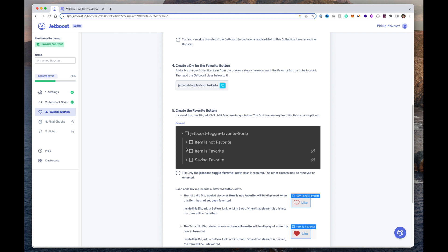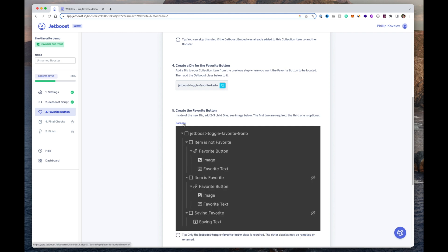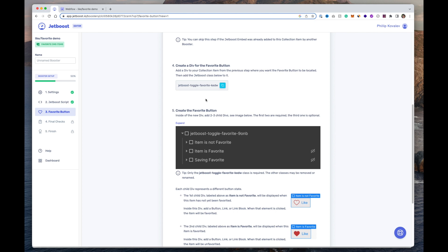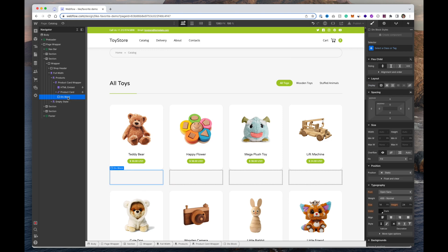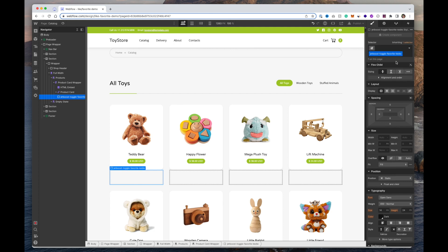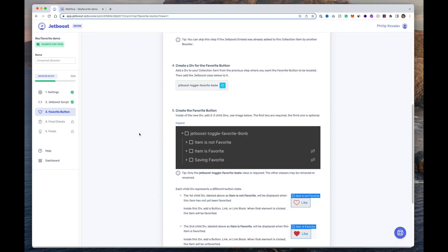You want the embed to be the first item inside the collection product. Click Settings and make sure you have the URL pasted in there. Next, we need to create the actual favorite button. We need a div that wraps it all together. The main div needs a class name like 'jetboost-toggle-favorite-KEDW' — note that the four-letter unique code (like KEDW) is specific to your JetBoost dashboard, so make sure you copy the exact one shown in your copy box. Inside that wrapper div, we'll have two child divs with classes for the different states.